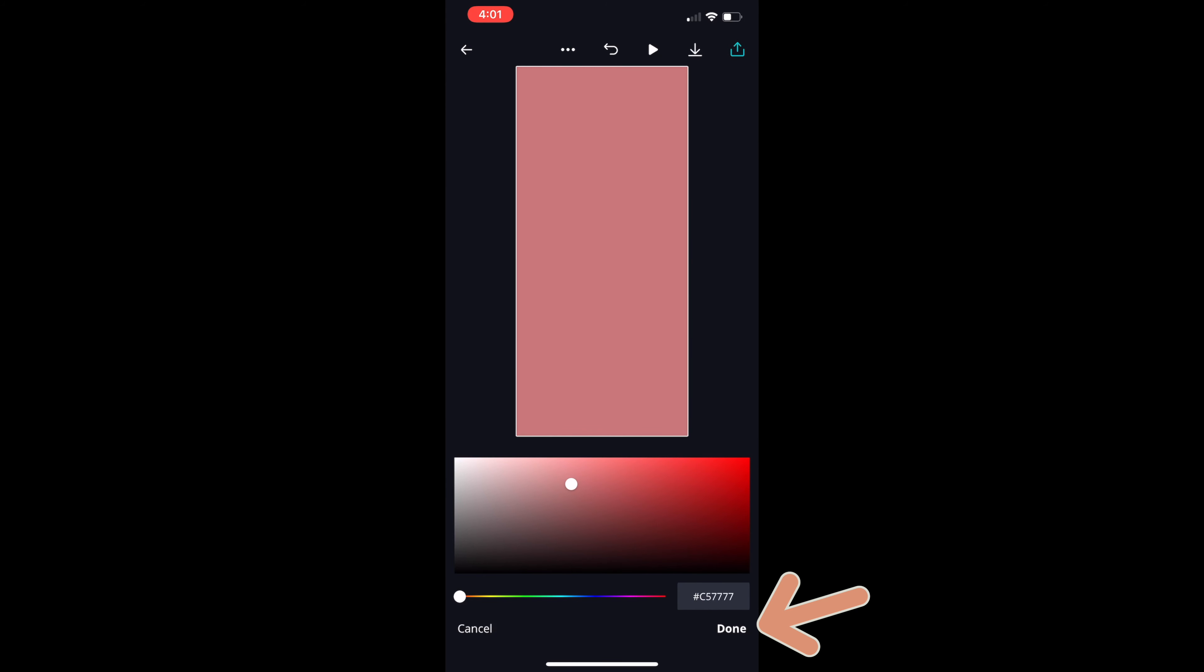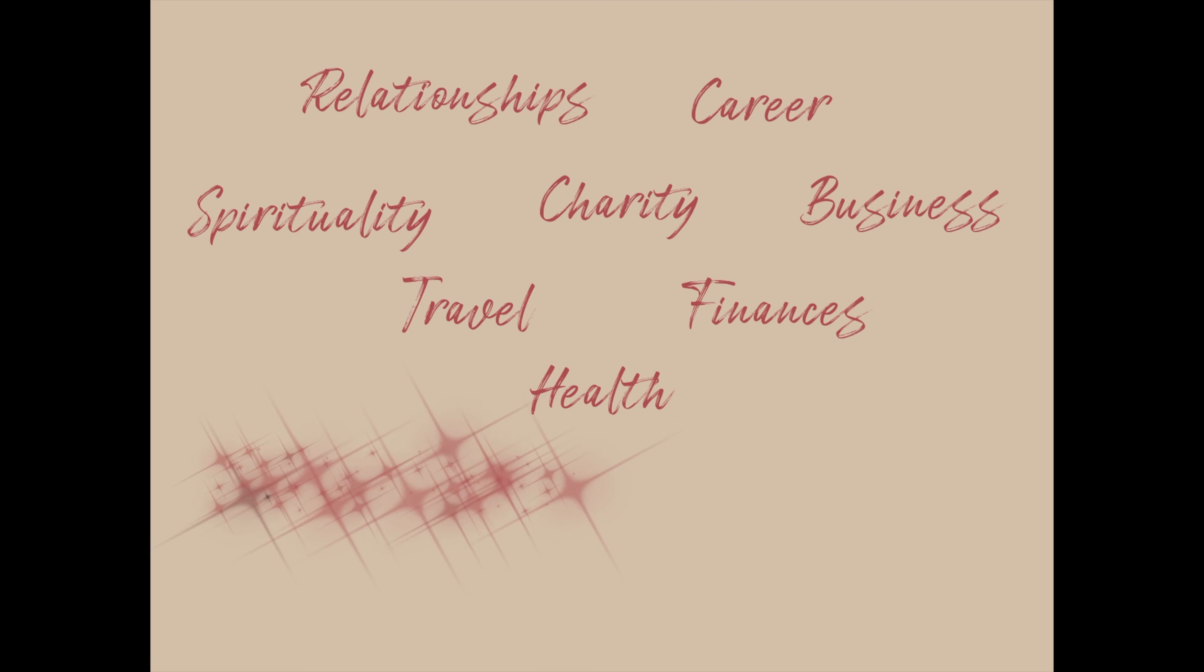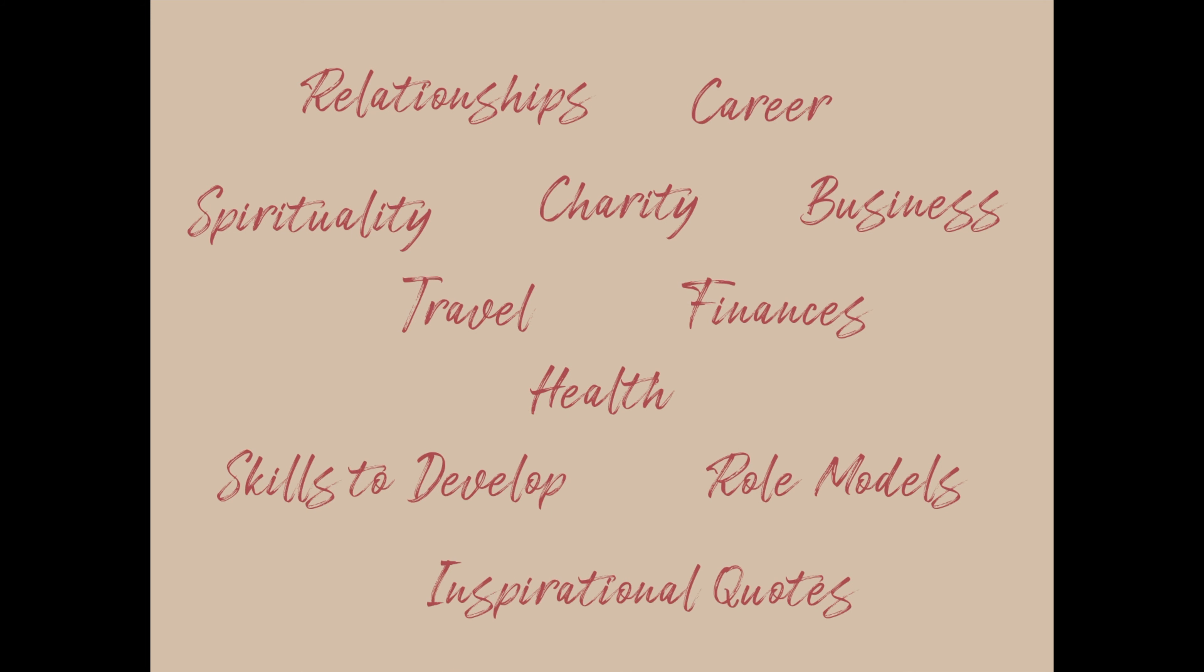If it's your first time creating a vision board and you're not sure what to put, I suggest that you classify your goals into two, either tangible or intangible, and just list down from there. Another option would be to classify everything or divide all your goals into the different aspects of your life and start picking photos based on those.